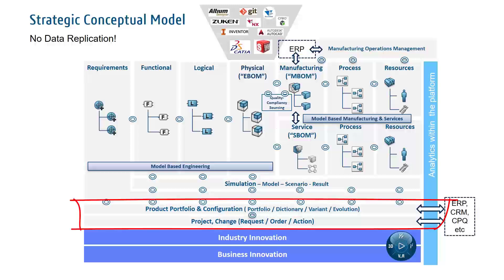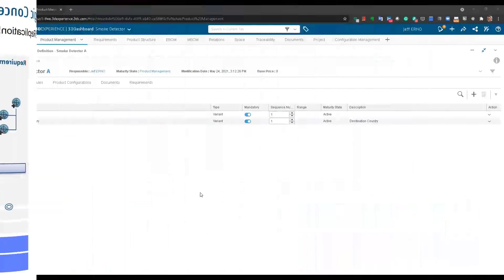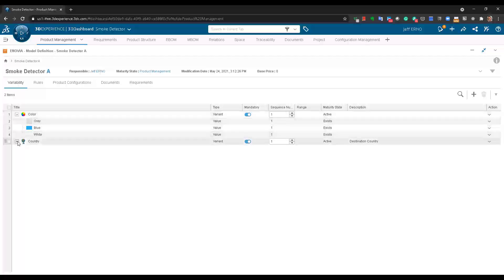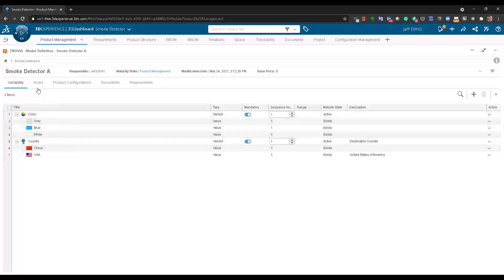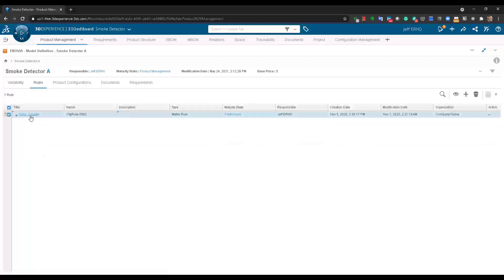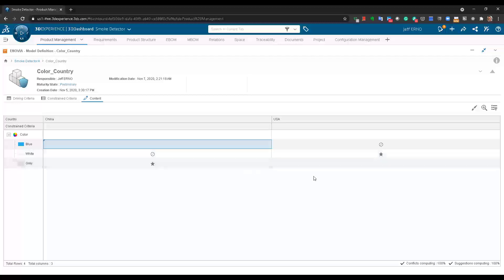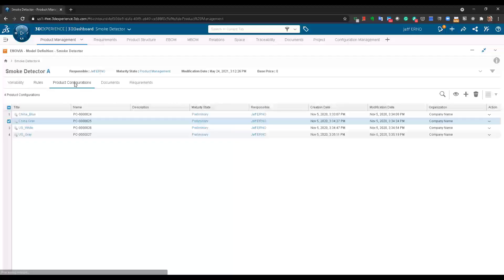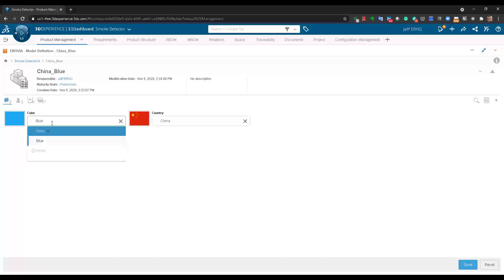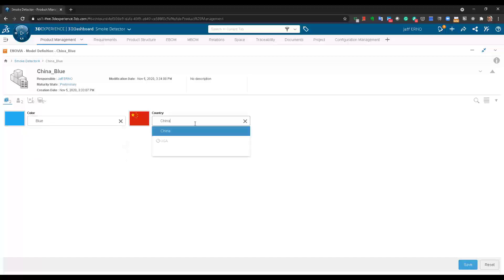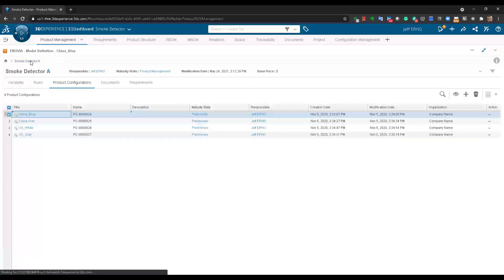Let's start with a look at how the configuration dictionary is created by the product manager. The product manager defines what options we are going to go to market with and then relates those options to each other using rules. With a convenient table, you can define them including what the defaults are and what options should not be available. Product configurations can then be created by selecting those options and storing them as a separate object, with rules maintained based off of what was created.